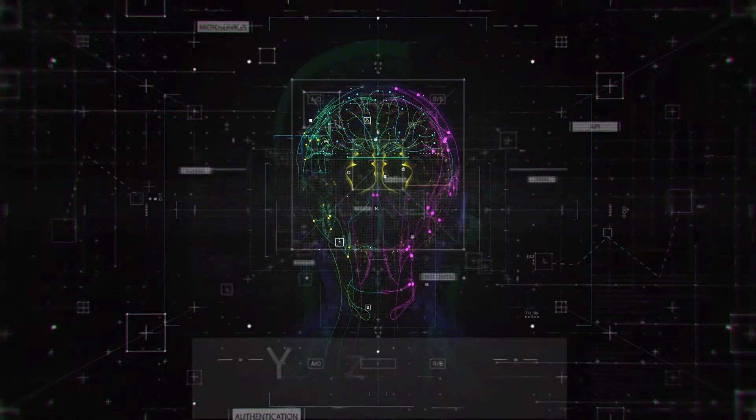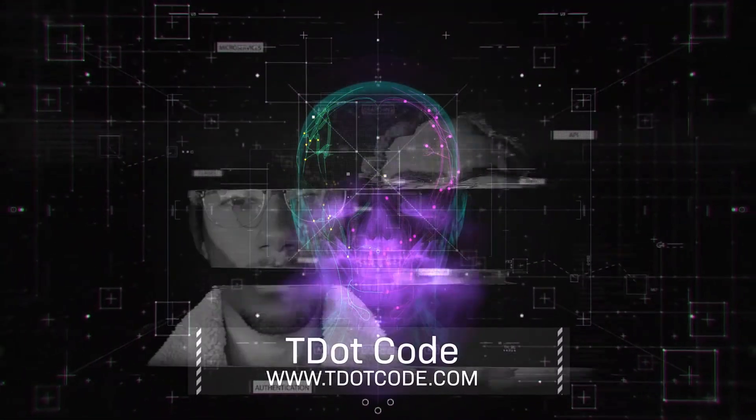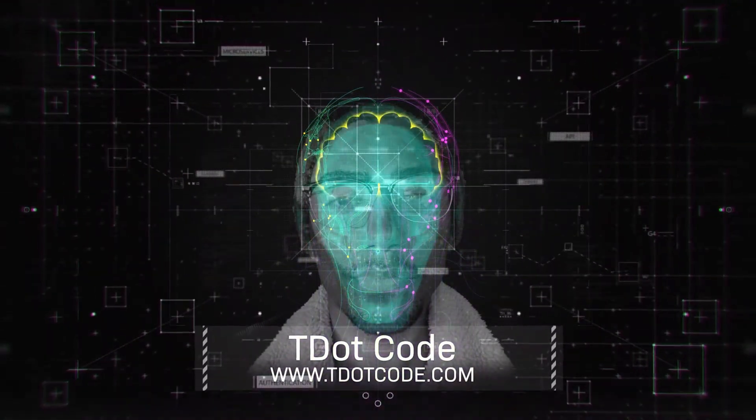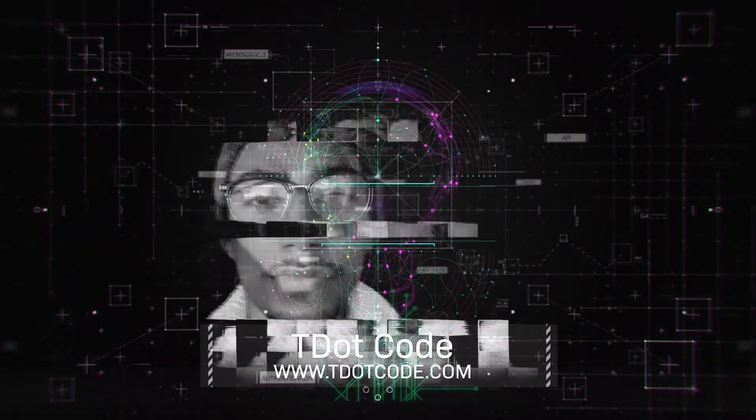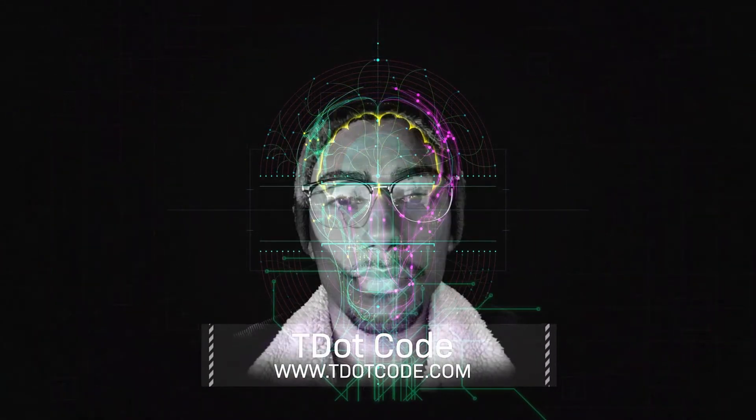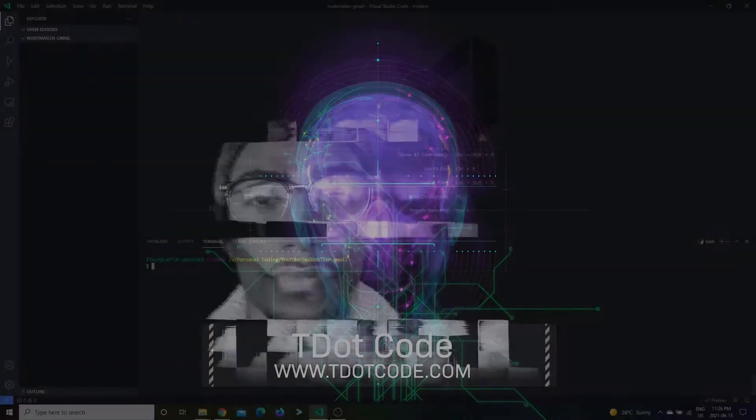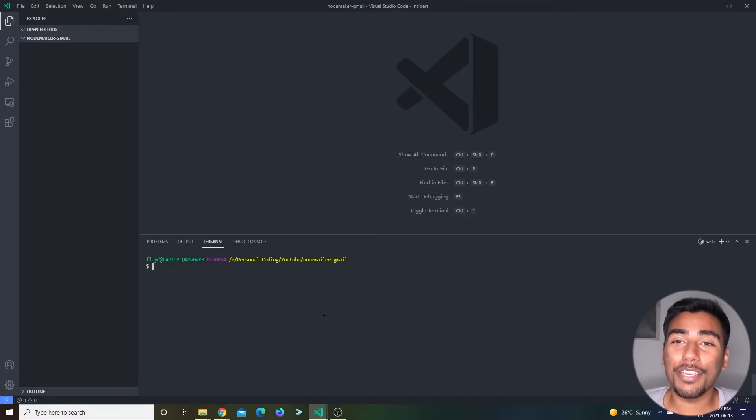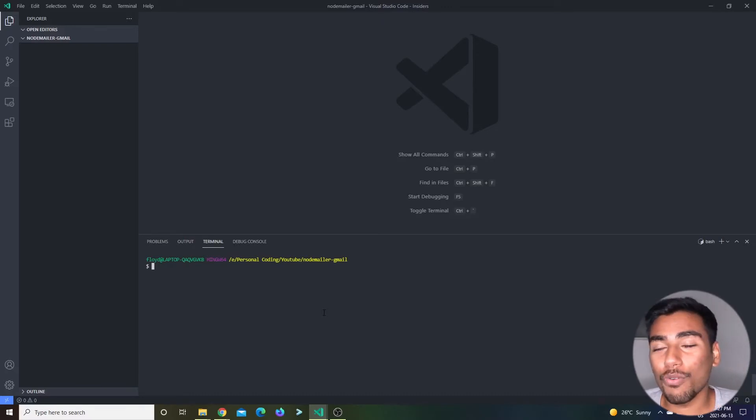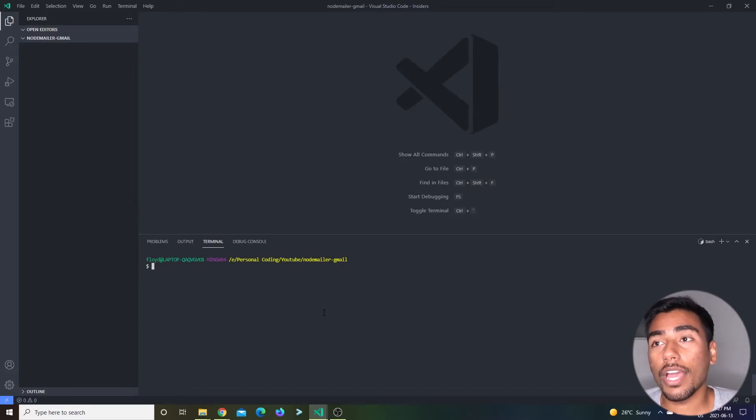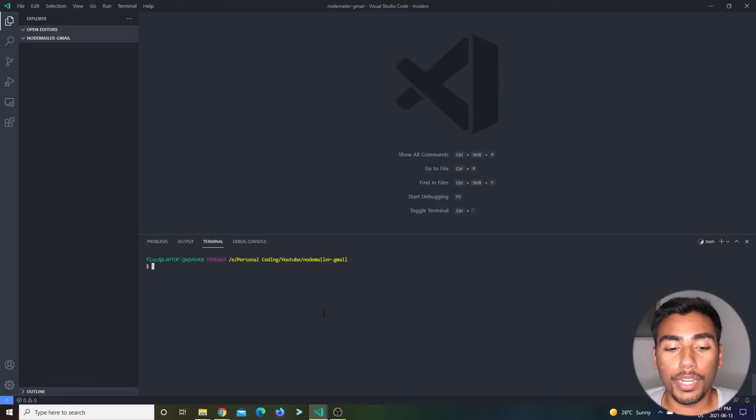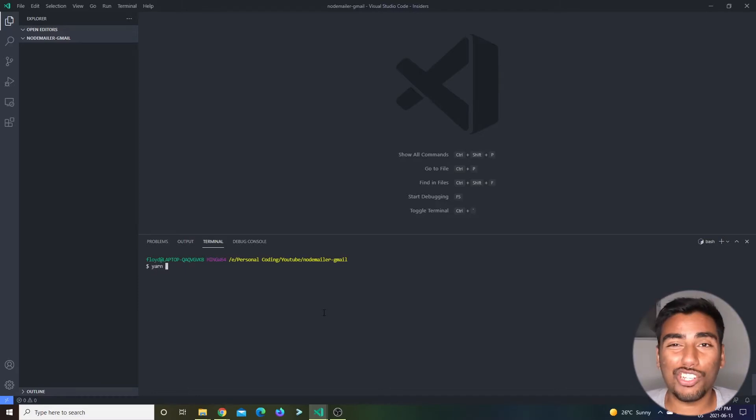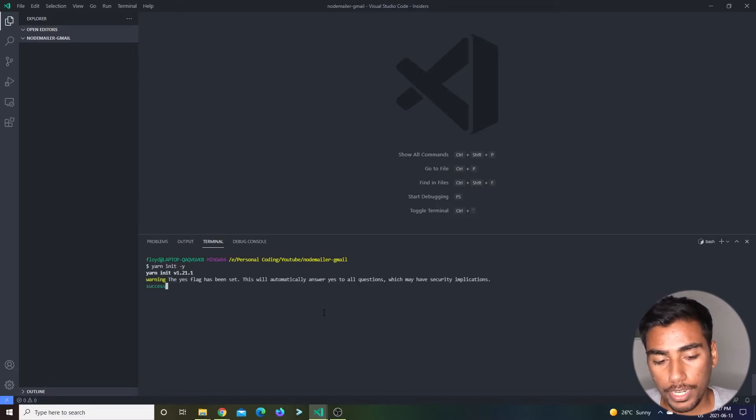If anyone was super interested, you can actually send emails using Node.js. This is a really helpful package that will help you achieve this. Let's get started. This is probably going to be a really quick video. First of all, let's initialize our node package with yarn init -y.